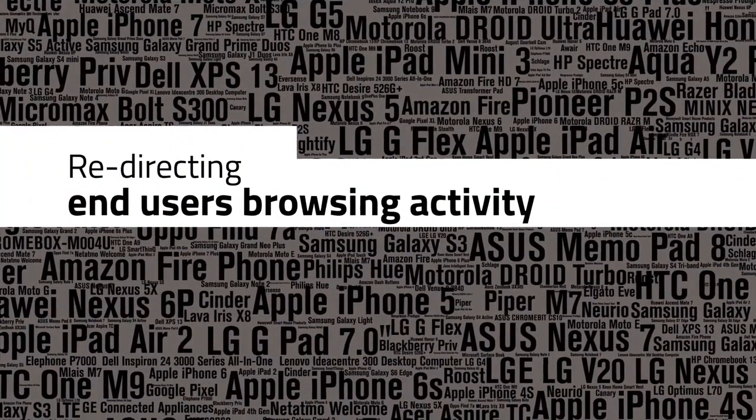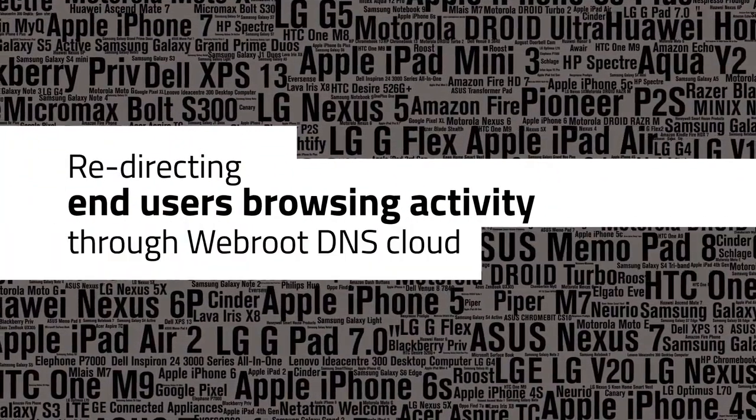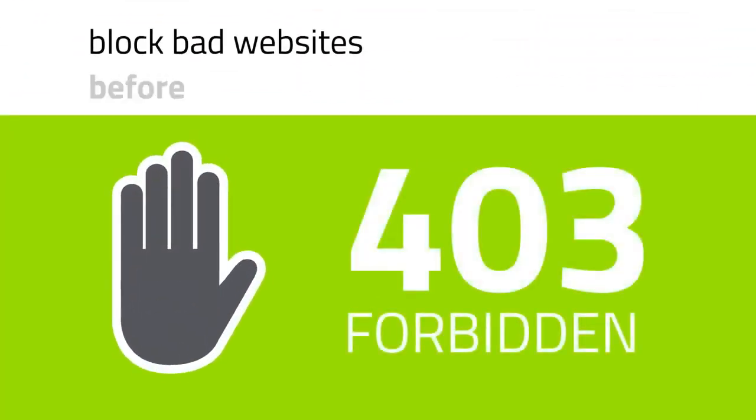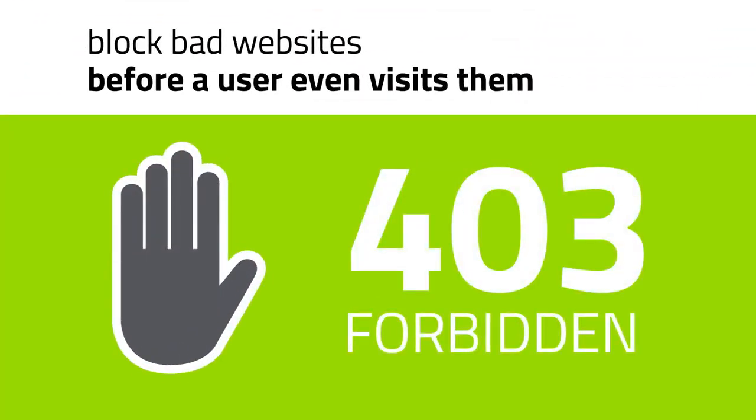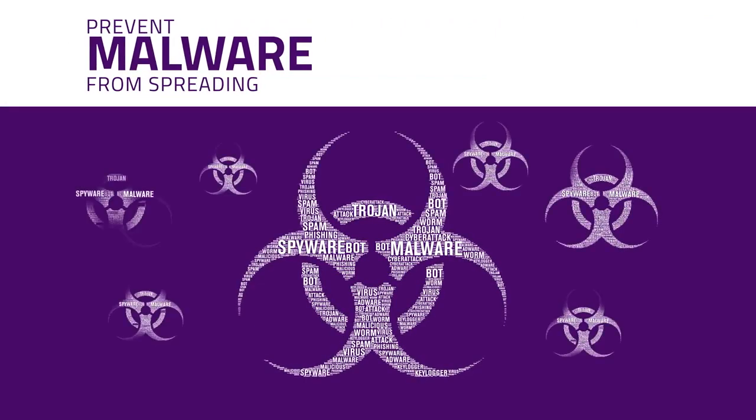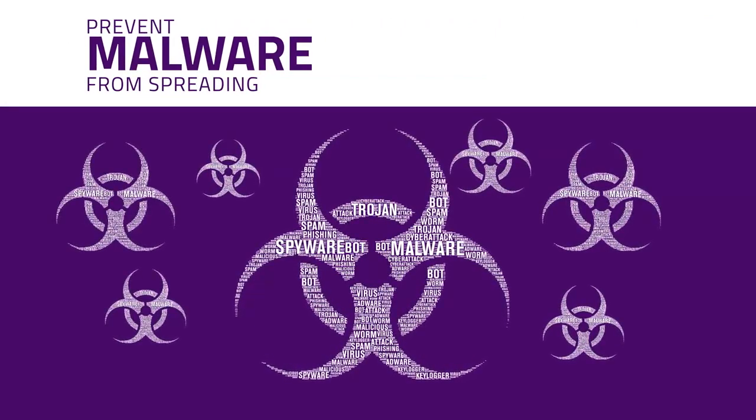By redirecting end-users browsing activities through the WebRoot DNS cloud, you can block bad websites before a user even visits them and prevent malware from spreading through your network.